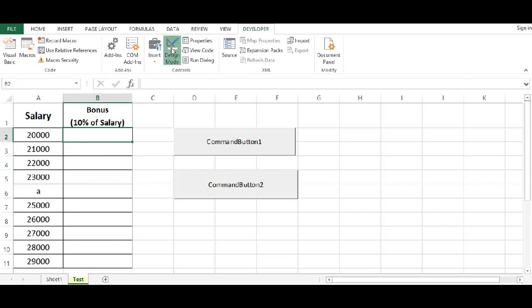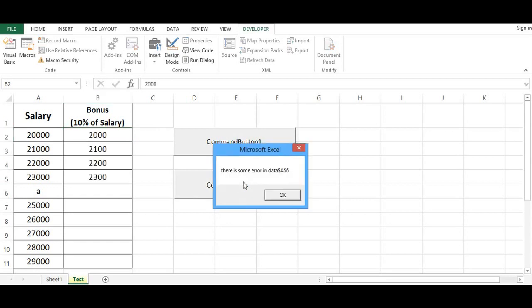Now let me delete all these values. And click on the design mode. Now I will press command button two again. So what we are getting there is some error in data and cell number is A6. So if I press OK.